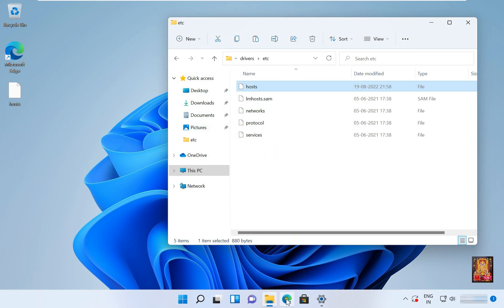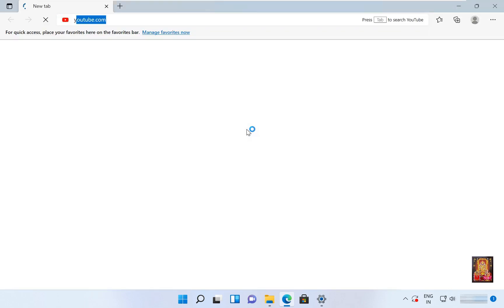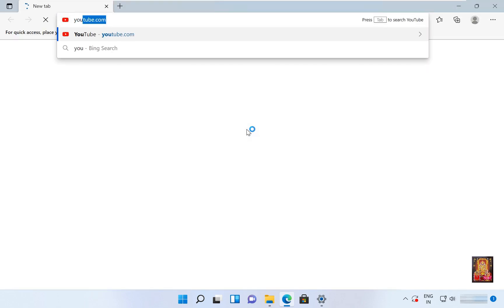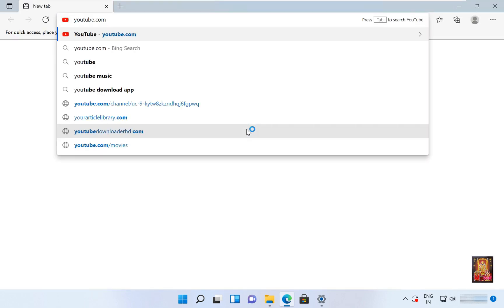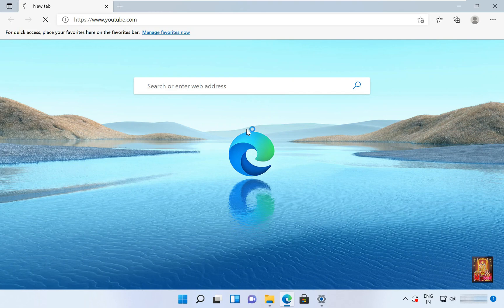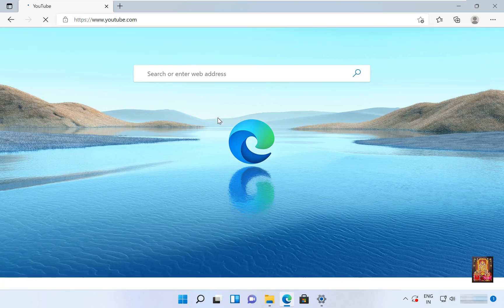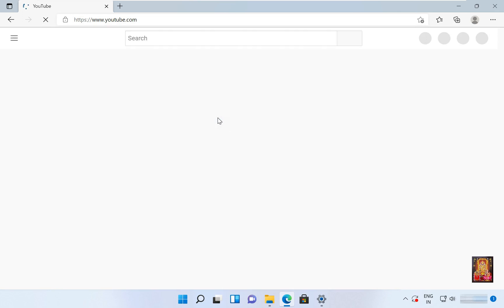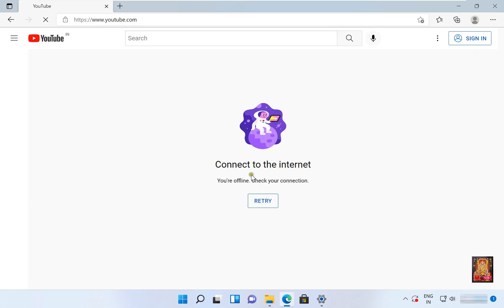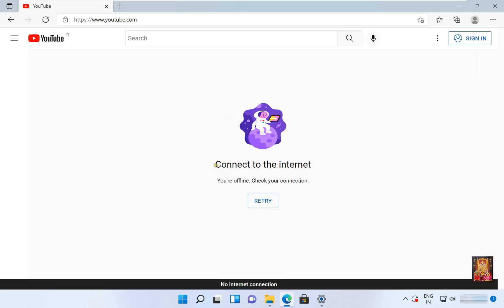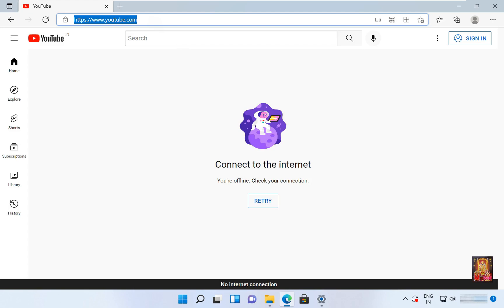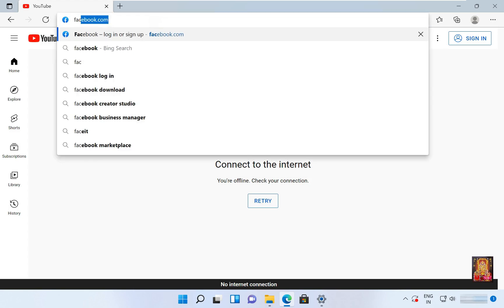Okay, now run again youtube.com in web browser. As you can see, connect to the internet, the site is not working. Now I'm going to open facebook.com.